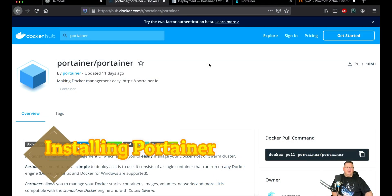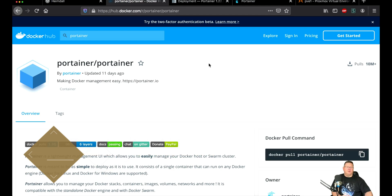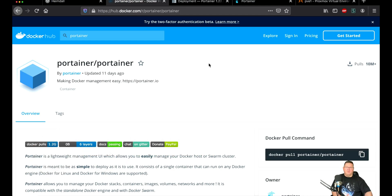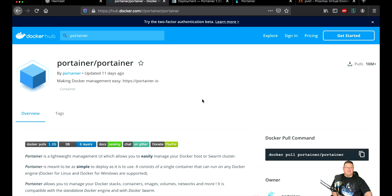I'm going to show you a couple of pages here. This is the Docker Hub website with the portainer/portainer image hosted there. The simple command to pull that image at the command line is: docker pull portainer/portainer. That gets the image down to the computer, and from there you can actually start up the Portainer container.